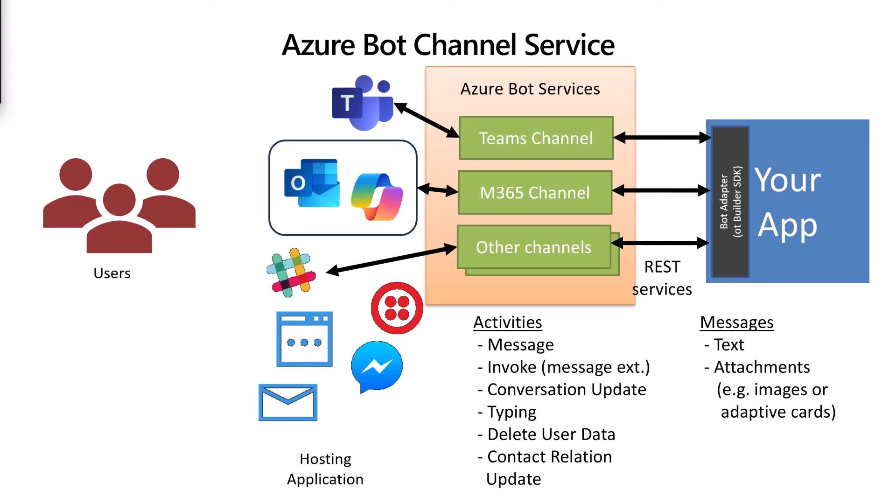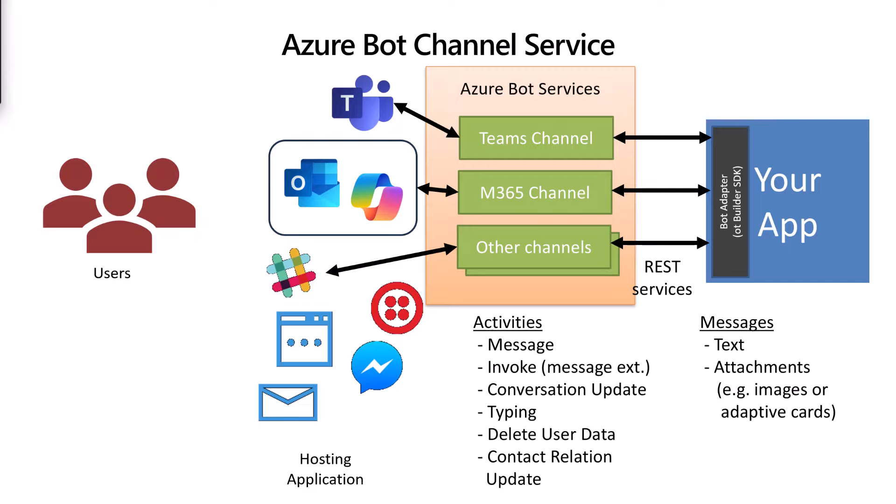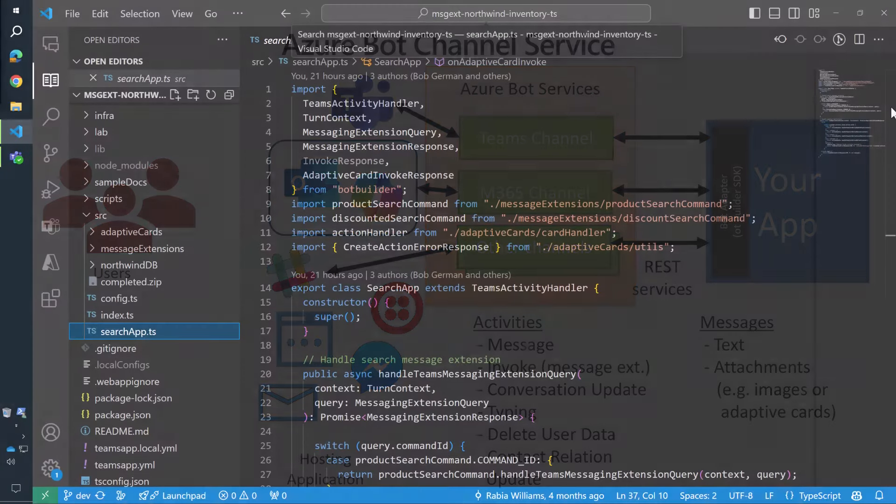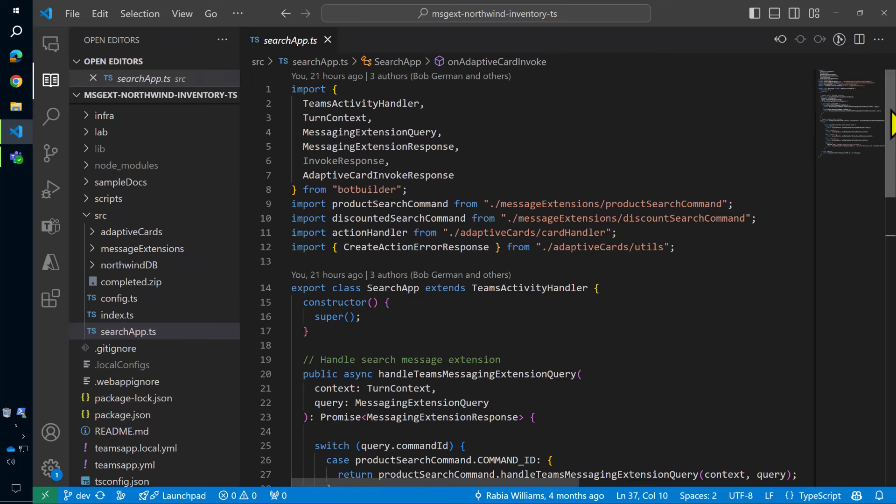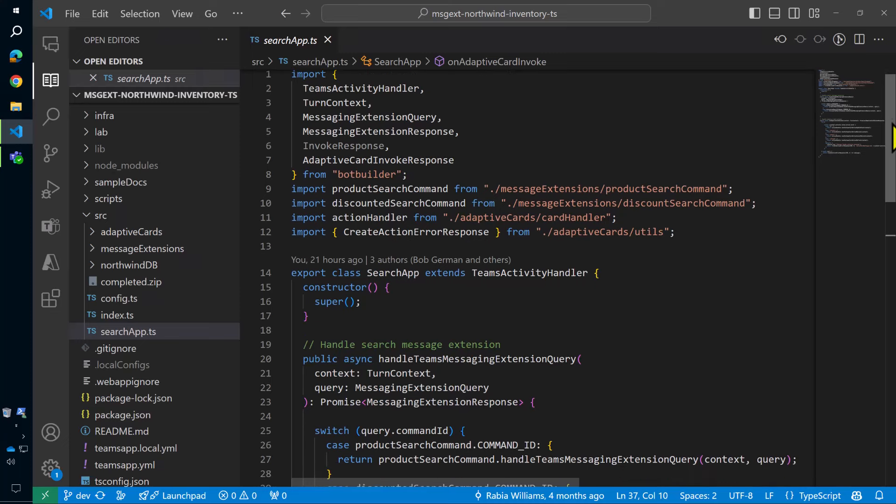For example, when I entered a product name in the message extension, my app received an invoke activity from the Teams channel saying that someone had typed some characters. Now let's look at the code where this happens.